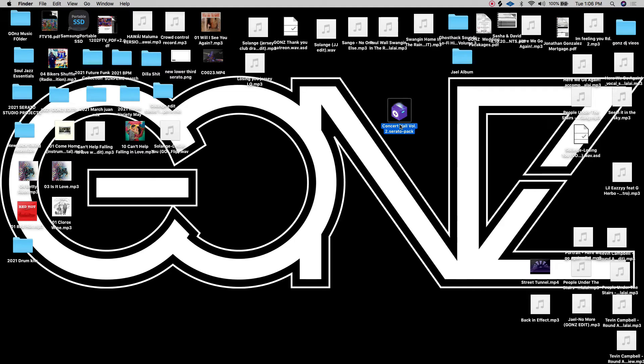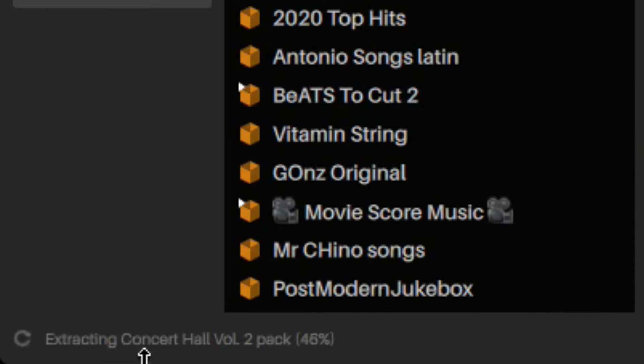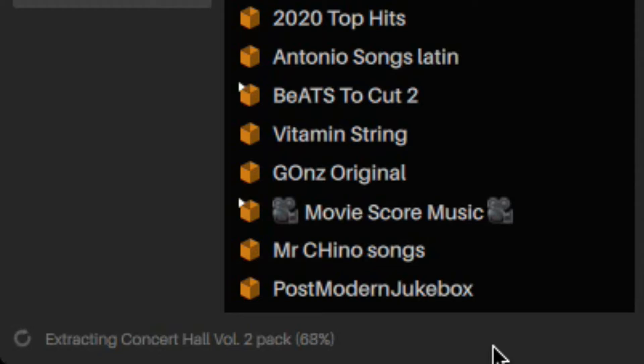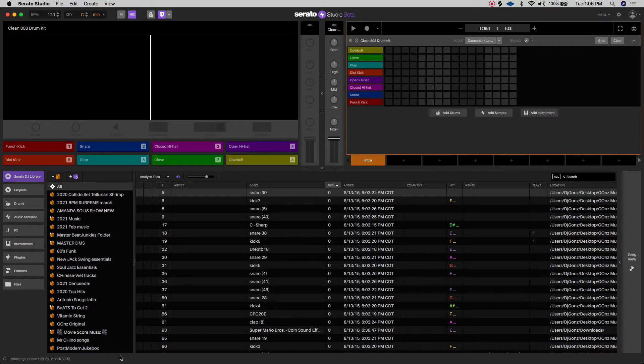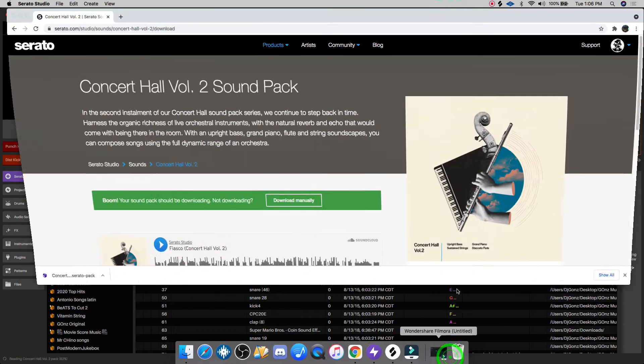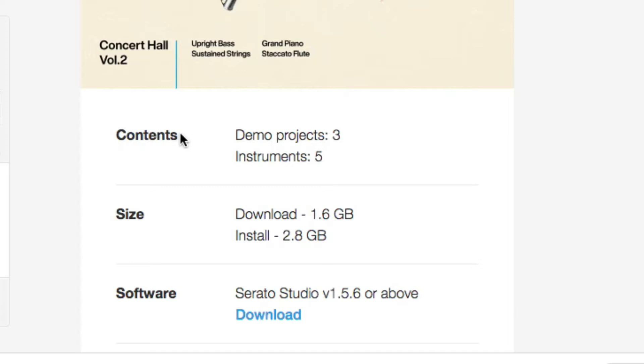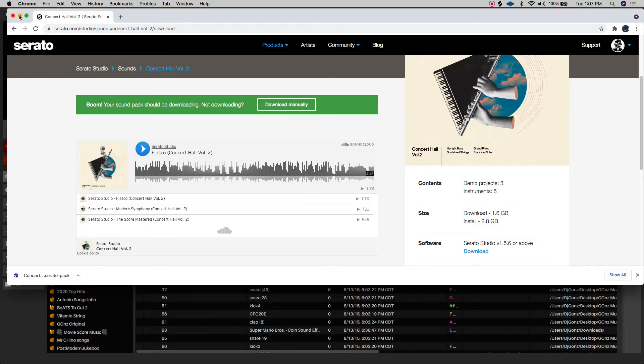We're going to double click on this. At the bottom, you're going to have a little progress bar telling you that it's extracting those contents. One thing to pay attention to is find out what the contents are. So with this one, the contents are three demo projects and five instruments, not audio samples and not drum samples. I think that is where the confusion is happening. You're expecting every pack to just have audio samples or drum samples or both, but some just have virtual instruments.